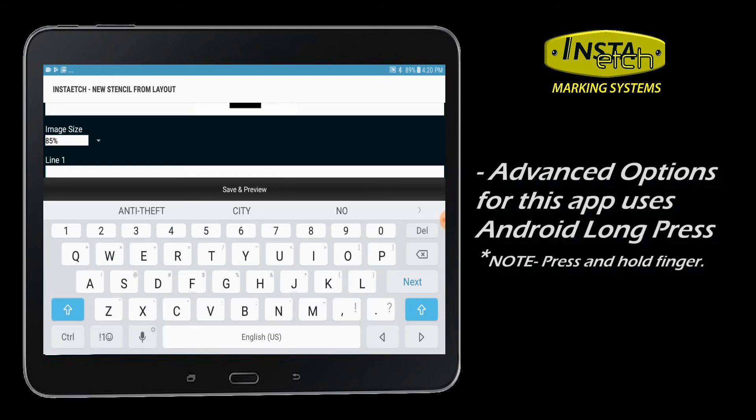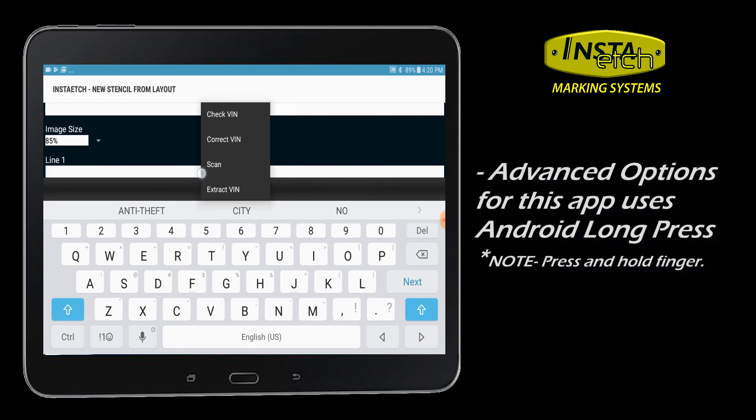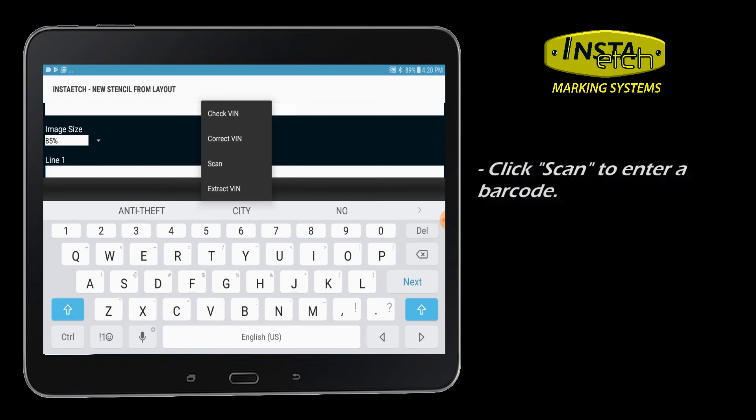Press and hold your finger on line 1 to bring up the option for a common linear or 2-dimensional QR type barcode scan.